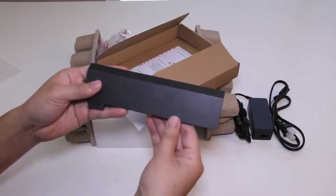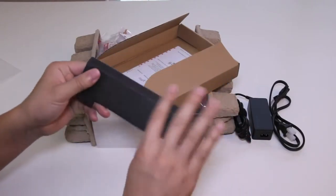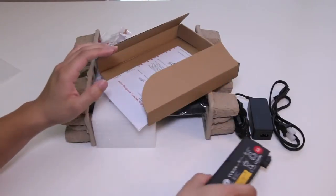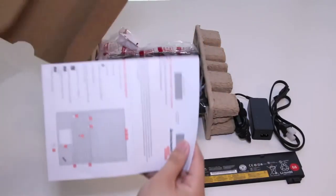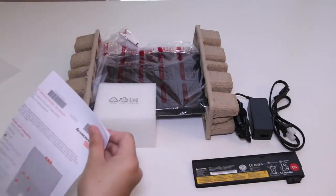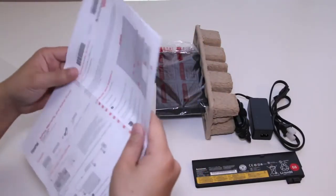Lenovo is claiming you can get up to 10 hours of usage with dual three cell battery combos or up to 17.4 hours using a three cell battery and a six cell battery combo.